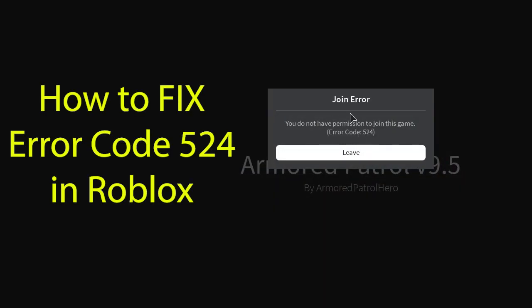In this video tutorial, I'll show you how to fix the join error code 524 for Roblox private servers.